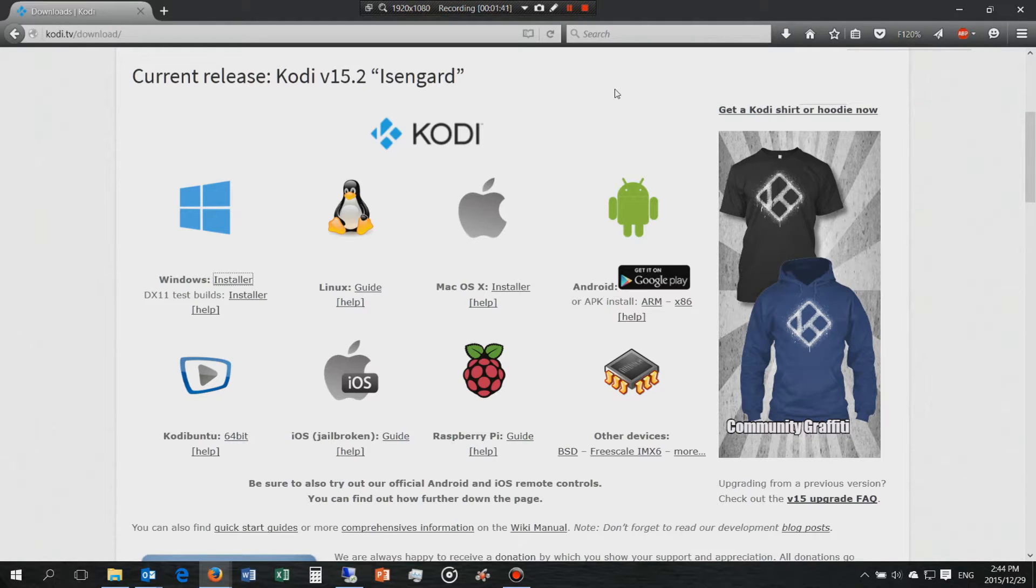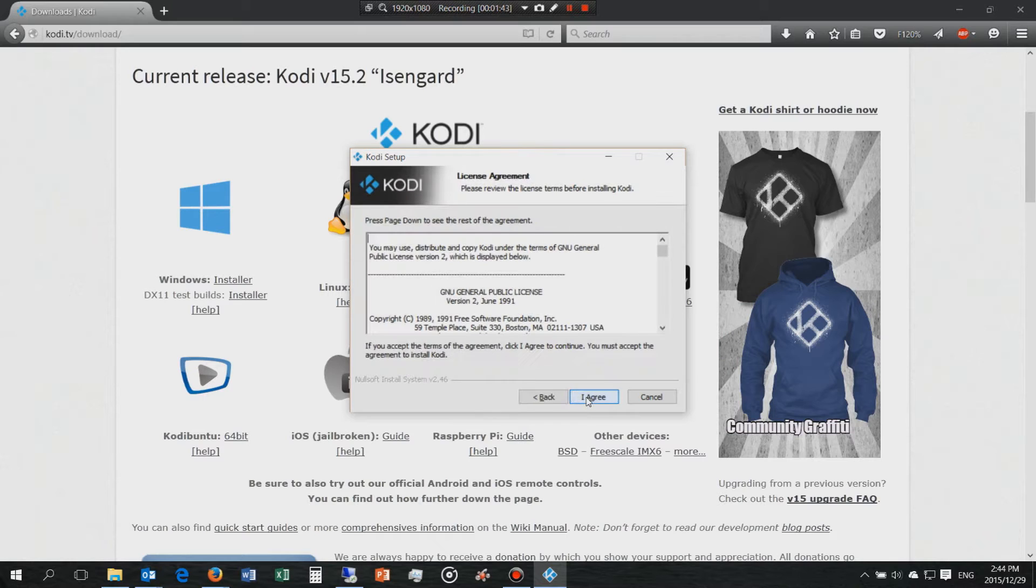Now you launch the Kodi file, the .exe. You install it.